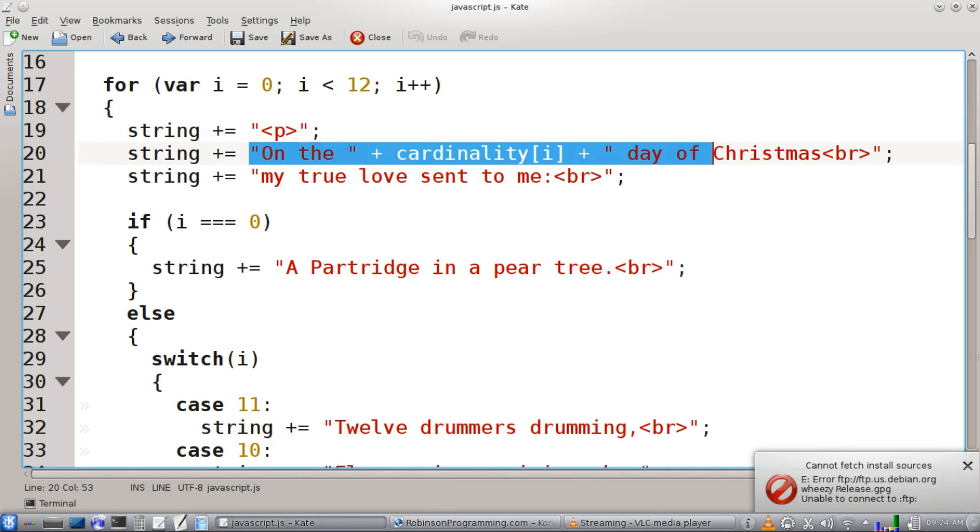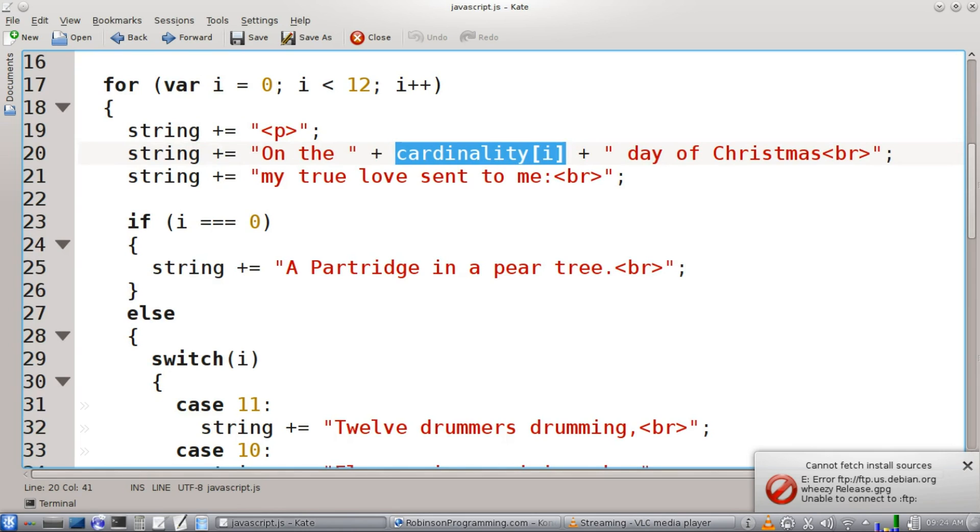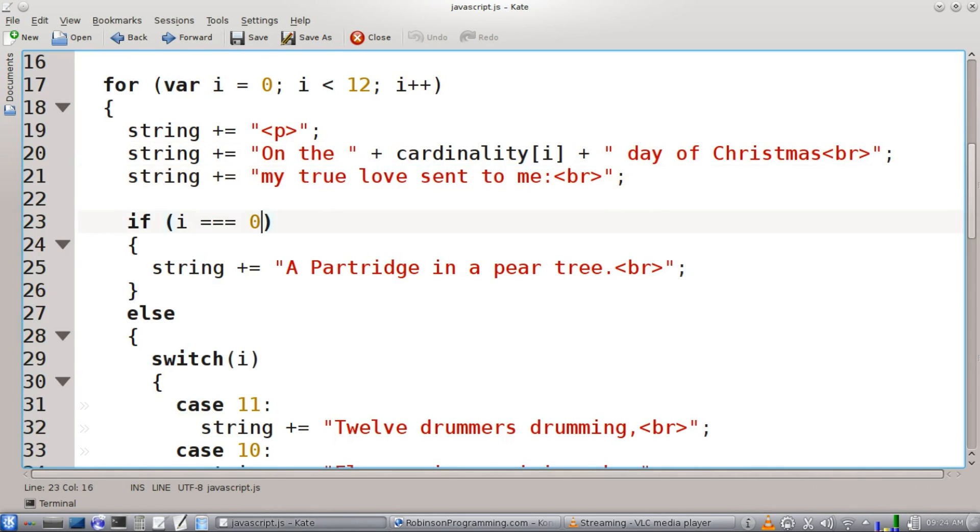Then we're going to add more lyrics. On the cardinality from our array up here, on the first day of Christmas, second day of Christmas, etc., my true love sent to me.